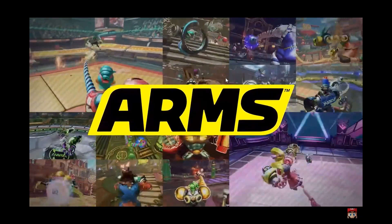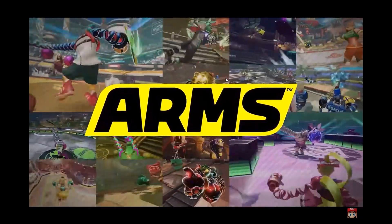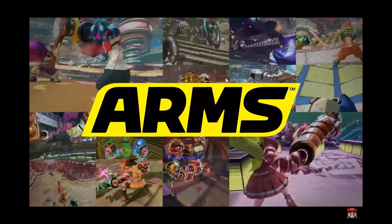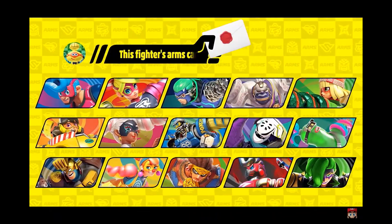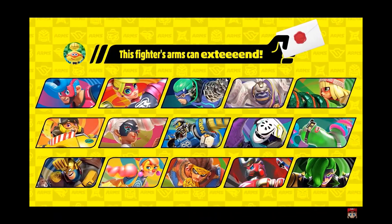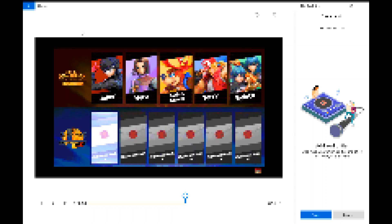Joining the battle from ARMS! This fighter is a bit unusual thanks to those extendable ARMS. The next fighter in Super Smash Bros. Ultimate is going to be ARMS, apparently.